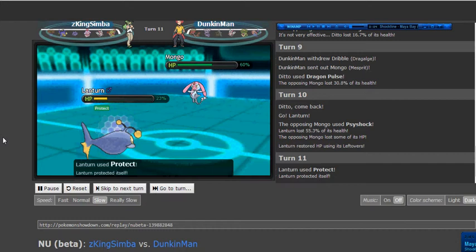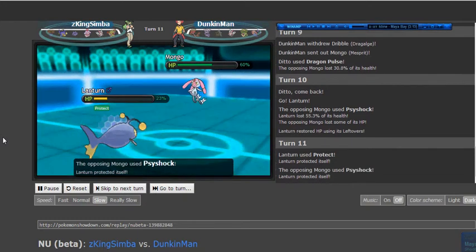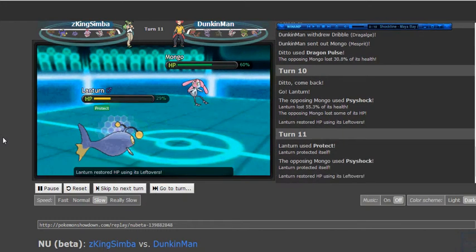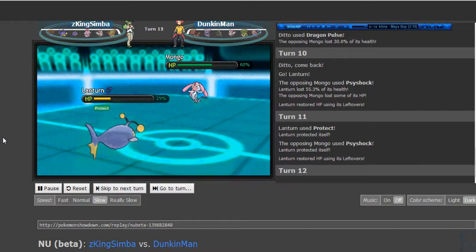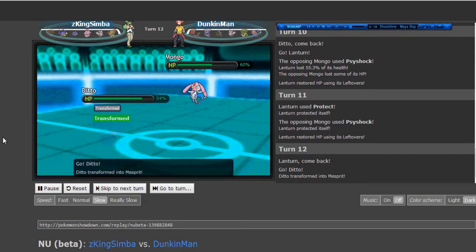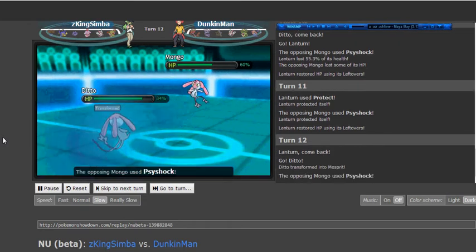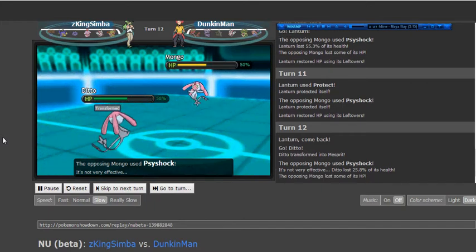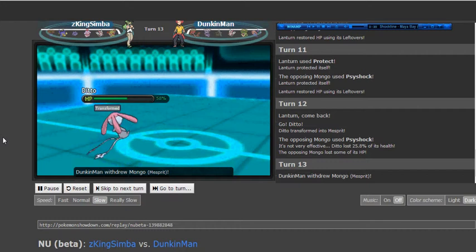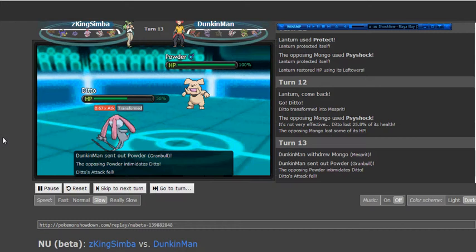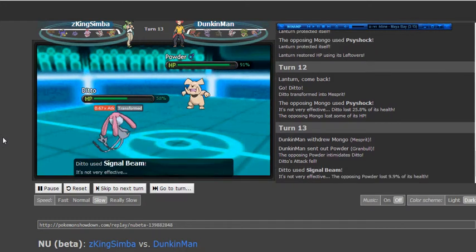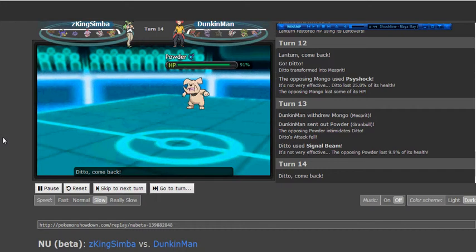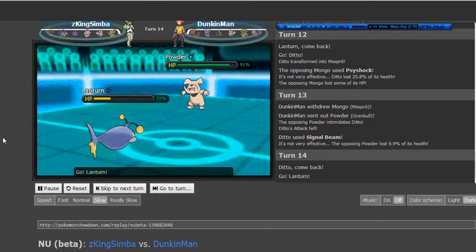I do have Energy Ball on this Mesprit, but I didn't figure it was worth going for because there are still a lot more things on his team that could switch into an Energy Ball. And I didn't want to reveal it until I had to. So he actually makes sort of a double switch out into his Ditto here which becomes a Mesprit, can take my Psyshock really well because of Mesprit's good natural bulk, and retaliate with a Signal Beam. And I see that coming so Assault Vest Granbull gets to make an appearance and just completely swallows the Signal Beam. He had no chance of hurting me there basically unless he had gone for Psyshock.